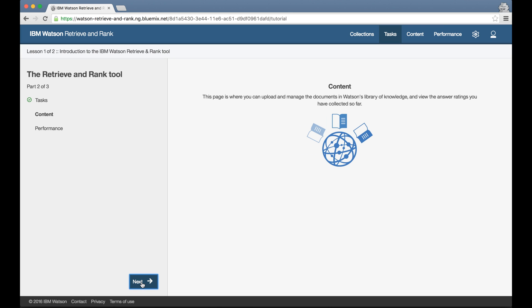Content. This is where I can review and manage the documents that I want Retrieve and Rank to look for answers in and the example questions that I'm using for training.